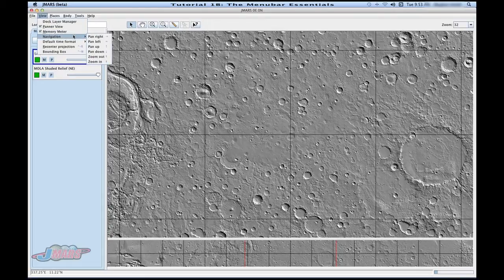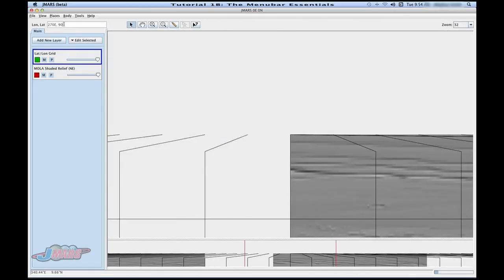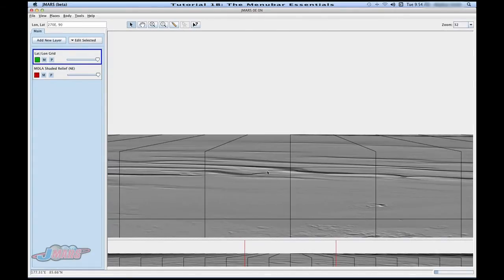You can use your Navigation tab to move around the screen. The Recenter Projection is really helpful. If you come up to the lat/long area, you can put in different coordinates for JMARS to jump to. For example, we'll go up to the north pole. You'll see that the north pole is pretty distorted because as you get further away from the center of the projection, the image will get more distorted.